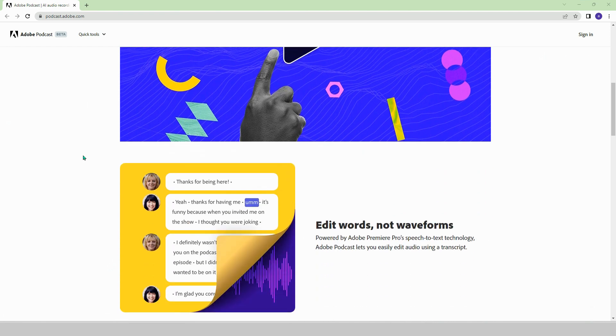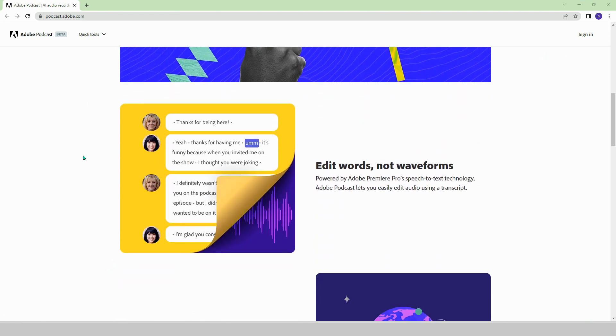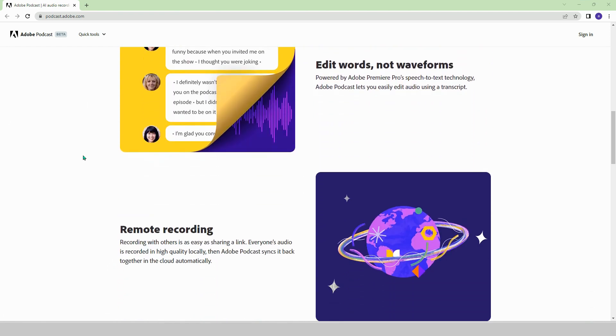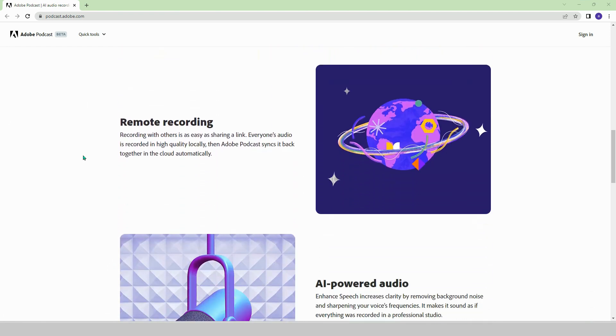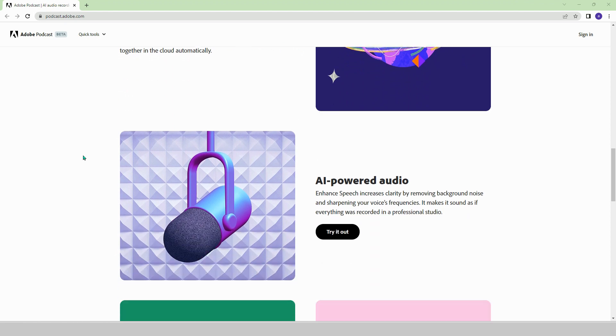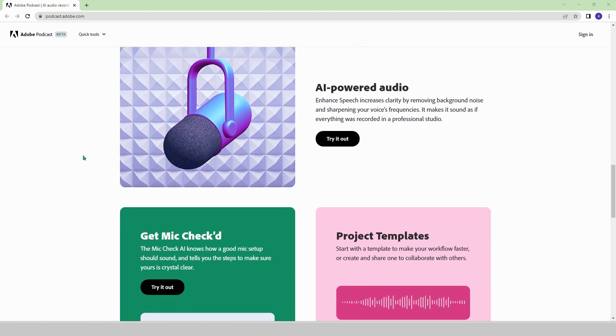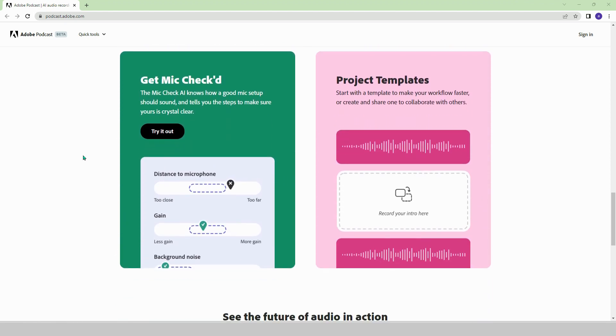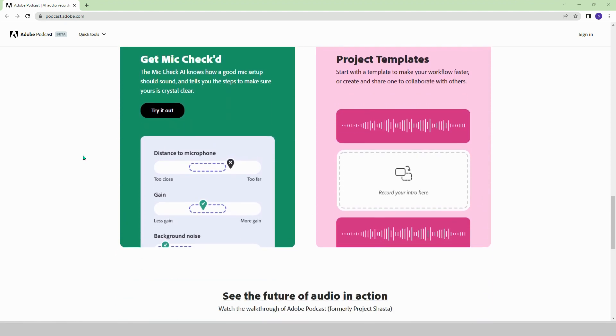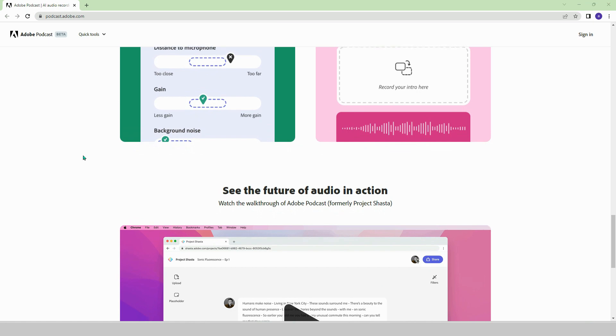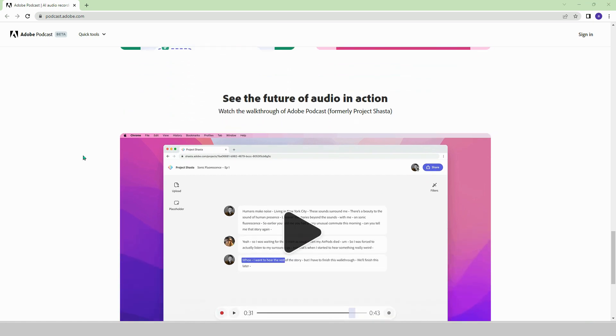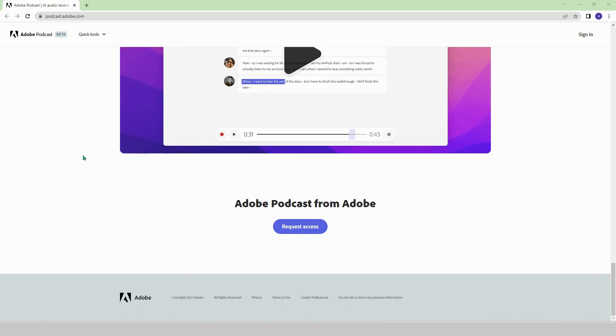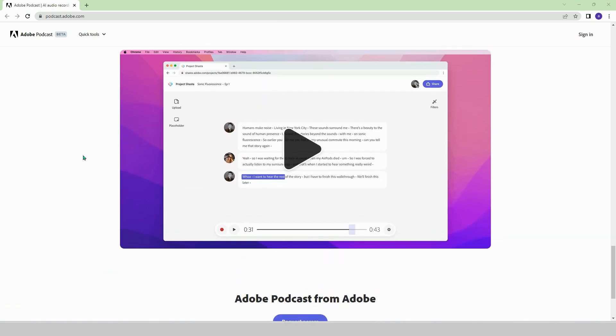For those who want to tell their story, this platform offers options such as improving sound quality, speech-to-text feature, remote recording system, reducing background noise, all completely free of charge.